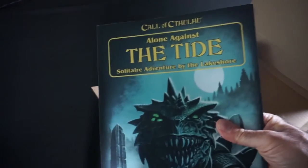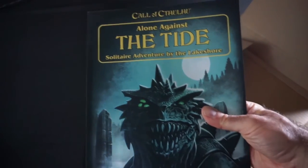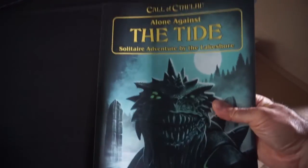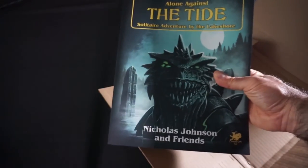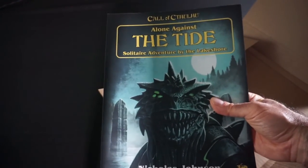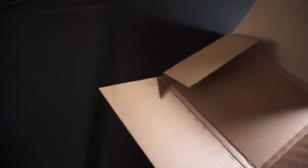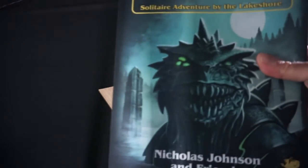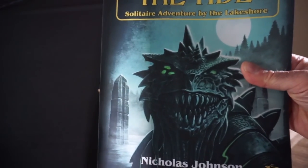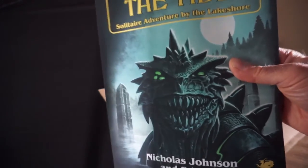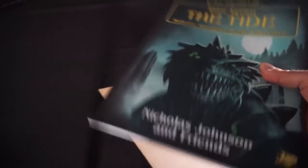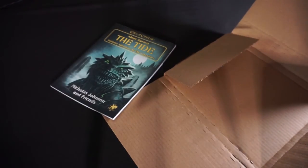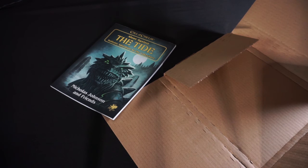Looks like we have a copy of Alone Against the Tide, Solitaire Adventure by the Lakeshore, by Nicholas Johnson and friends for Call of Cthulhu. So judging by the cover art on this, it looks like we're going to be dealing with the Deep Ones in Innsmouth, so aka fish people, which will be all kinds of fun.